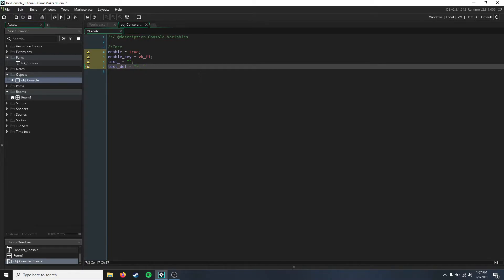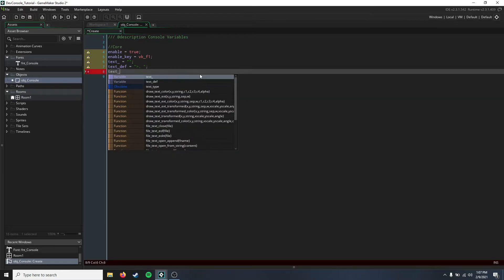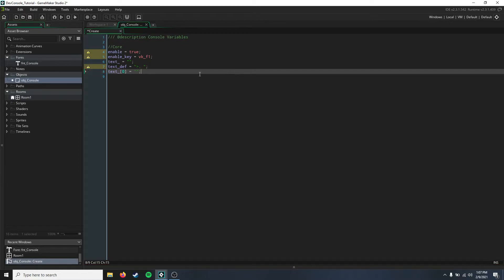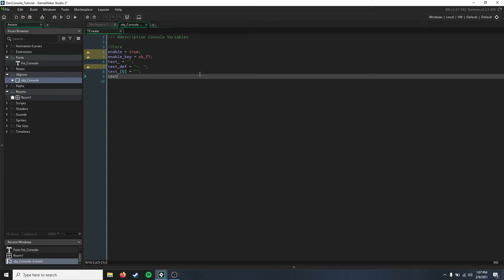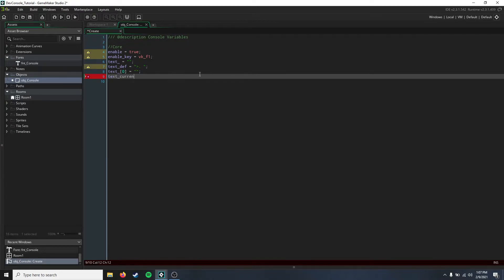Then we need an array for our text variable where we can store all of our commands, or the recent commands we've used. Then we just need a current line variable, so the current text that we are typing.